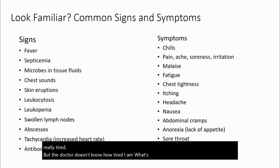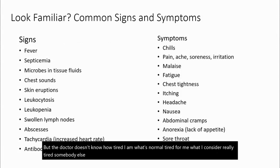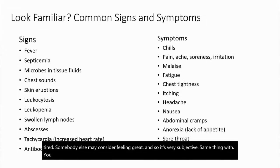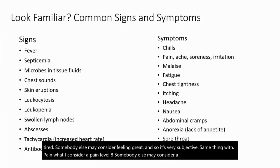What I consider really tired, somebody else may consider feeling great. So it's very subjective. Same thing with pain — what I consider a pain level eight, somebody else may consider a pain level two, or vice versa.